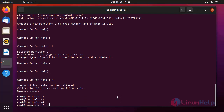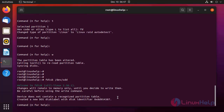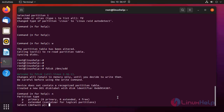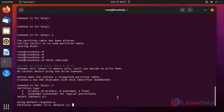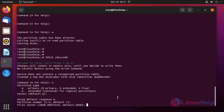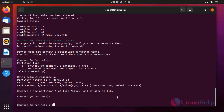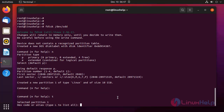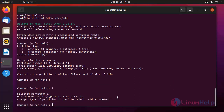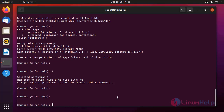Next I am creating a partition on another disk. Creating a new partition as a primary partition, giving the default partition number and the entire disk amount, then changing the partition type from Linux to Linux RAID. Press W to save and exit.